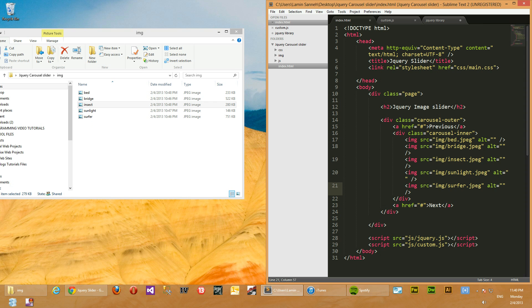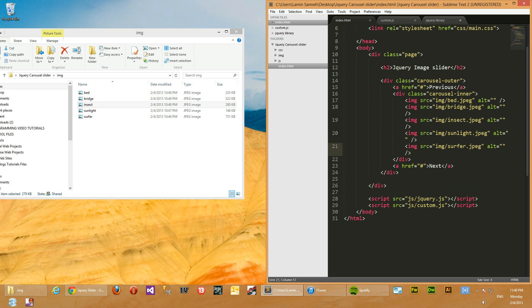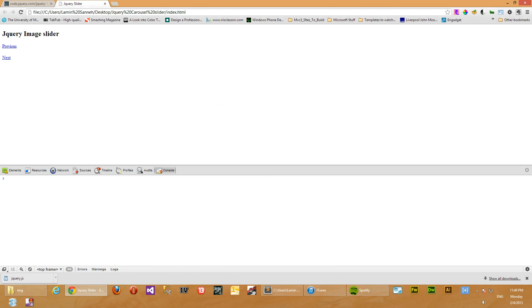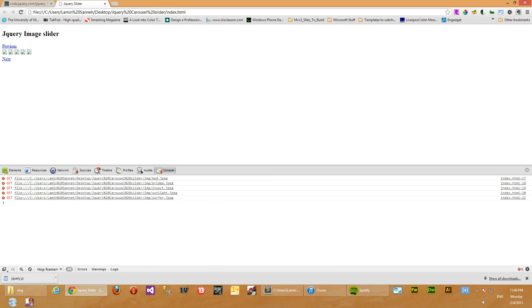Okay, so let's preview what we have right now in the browser. Oh, what's wrong? So it's saying that you can't find this.